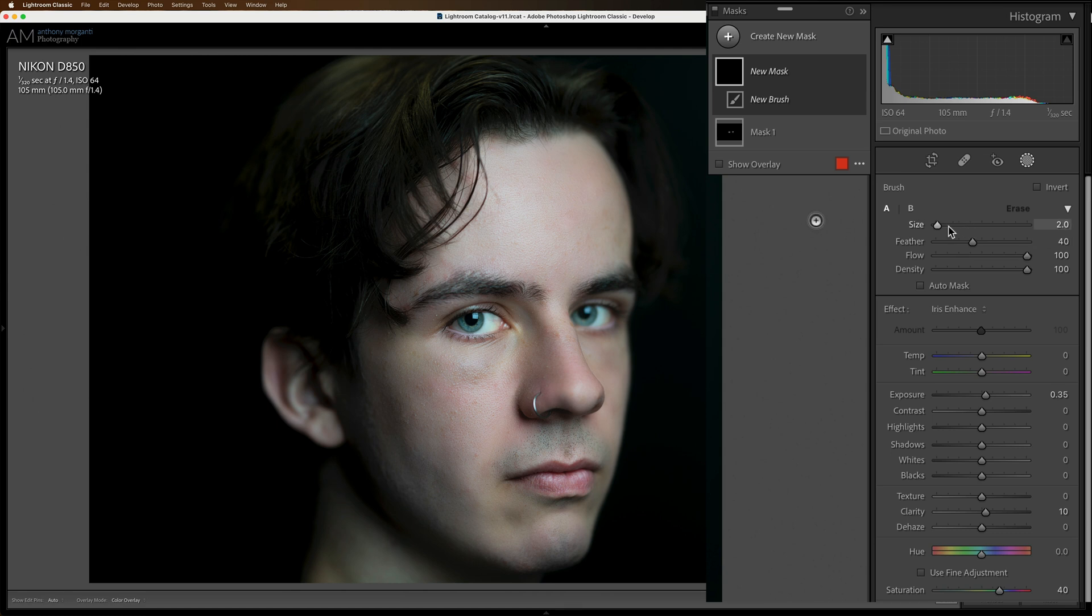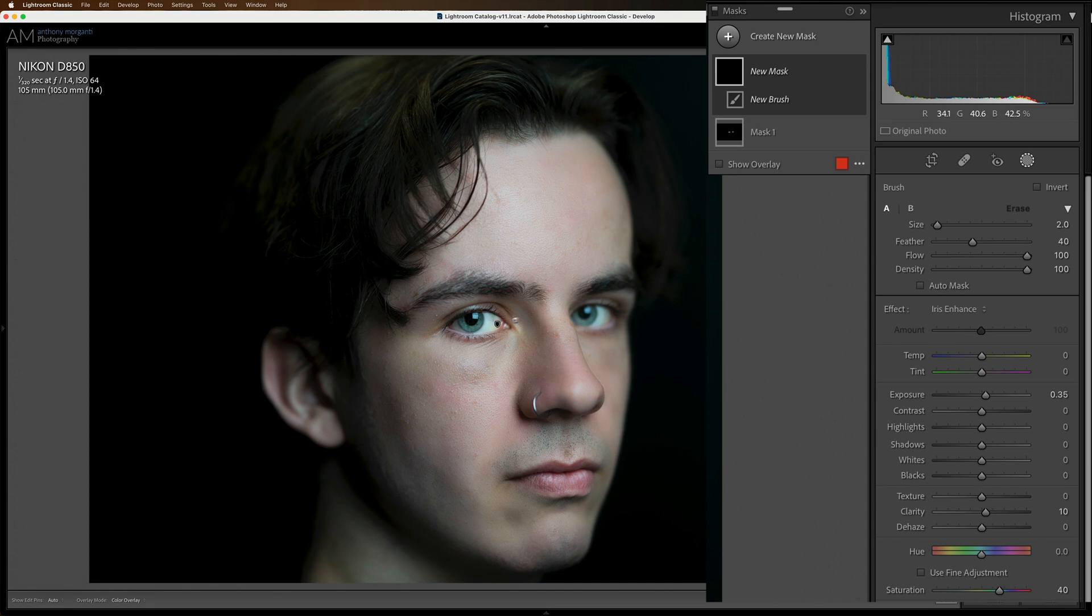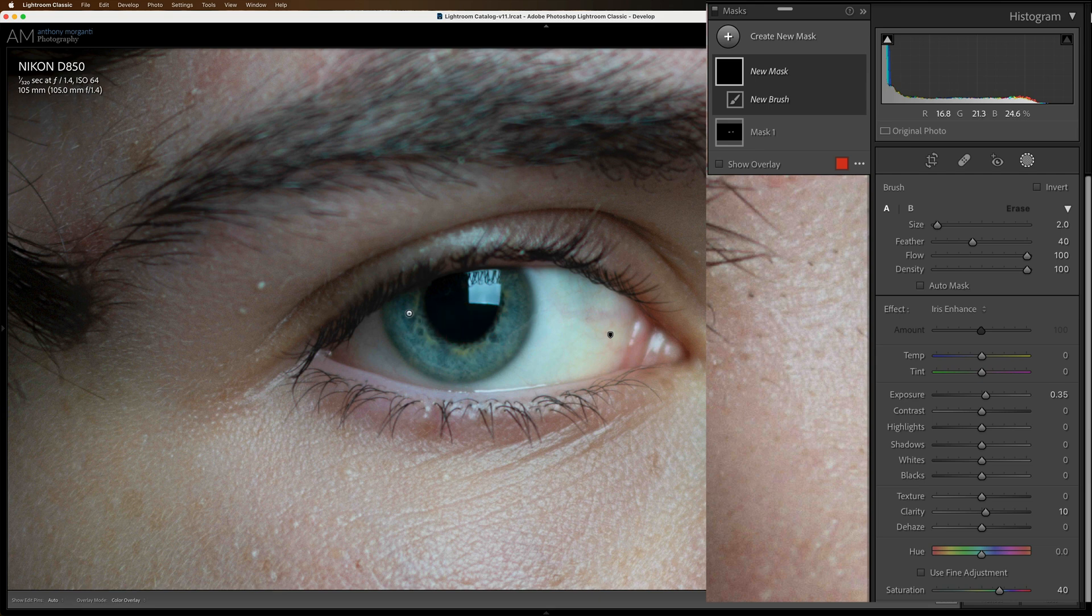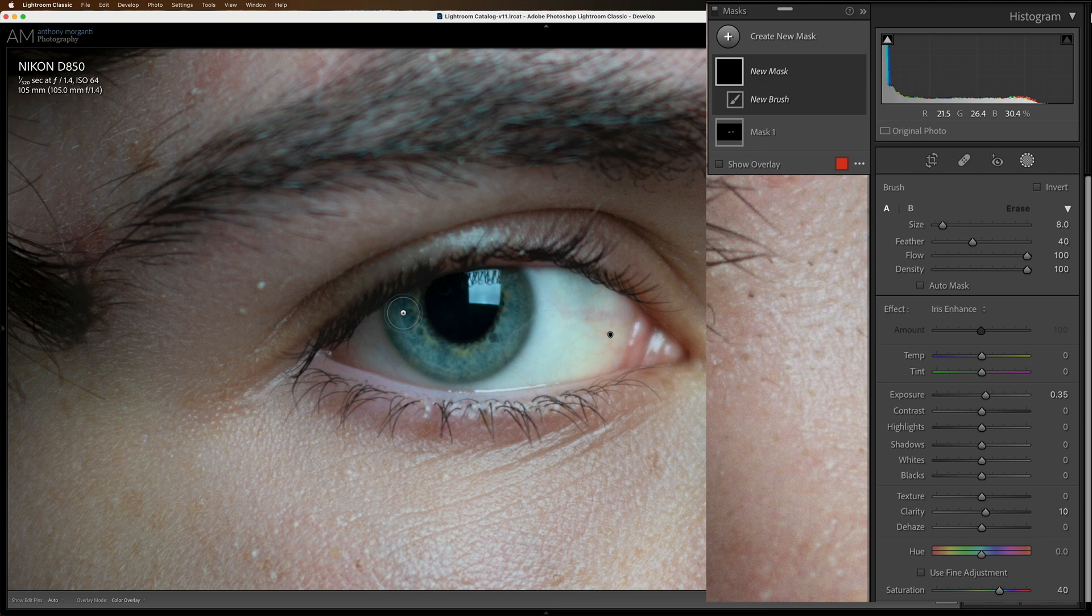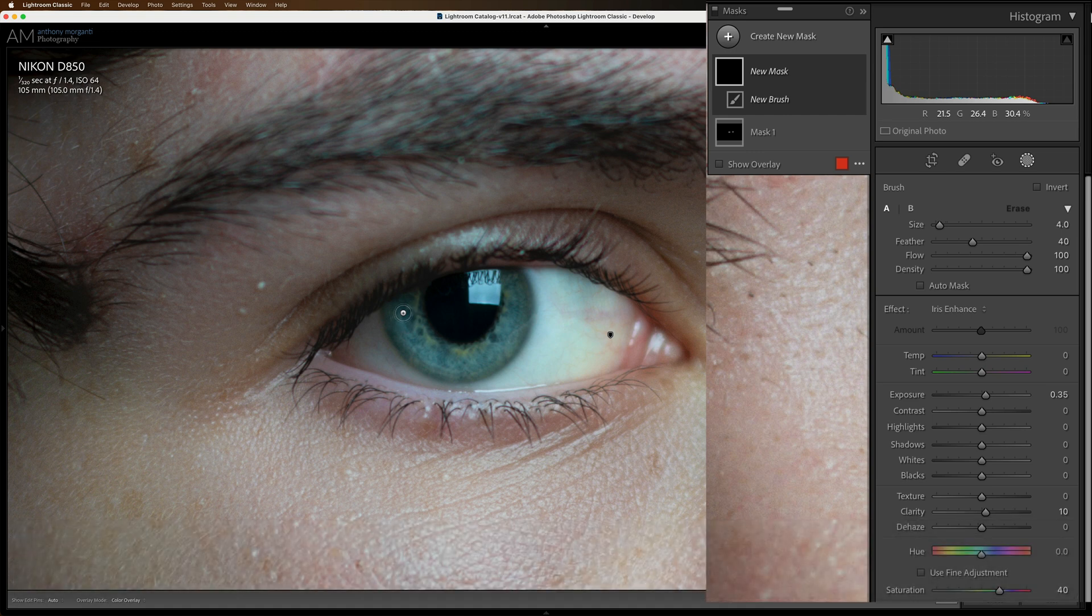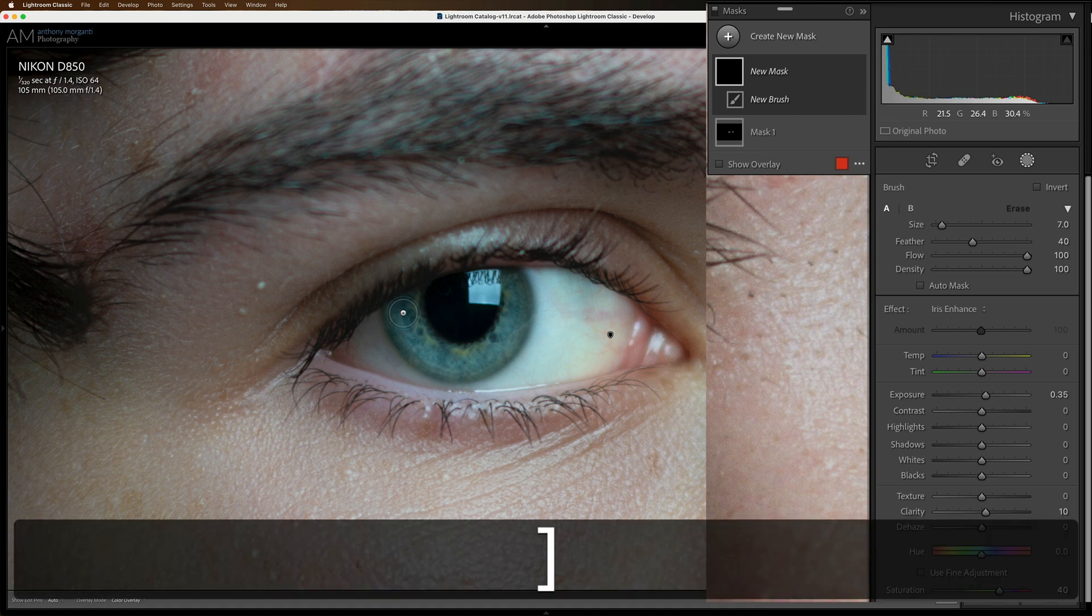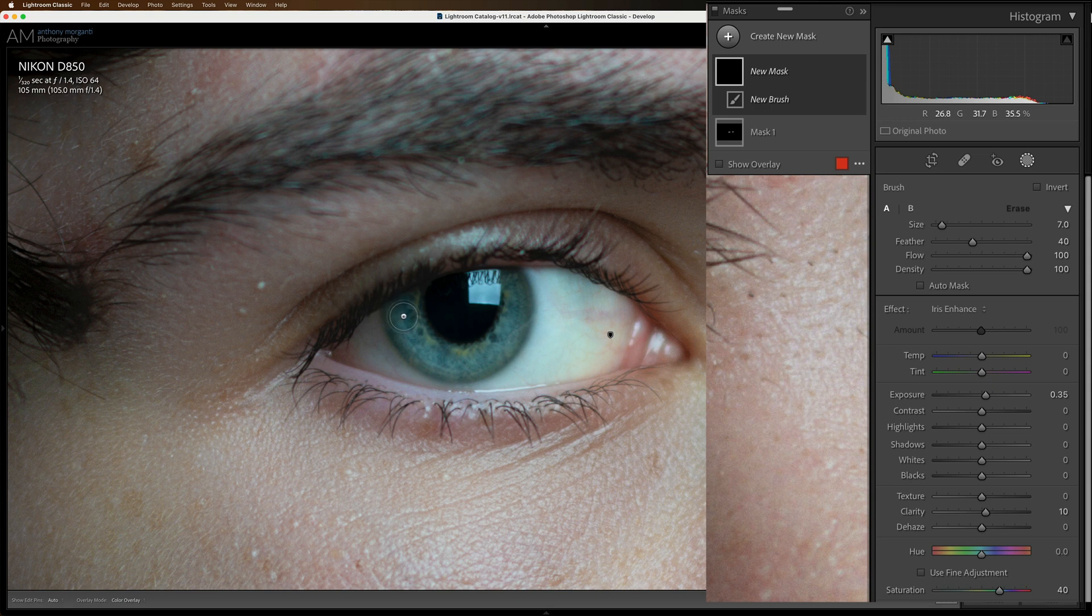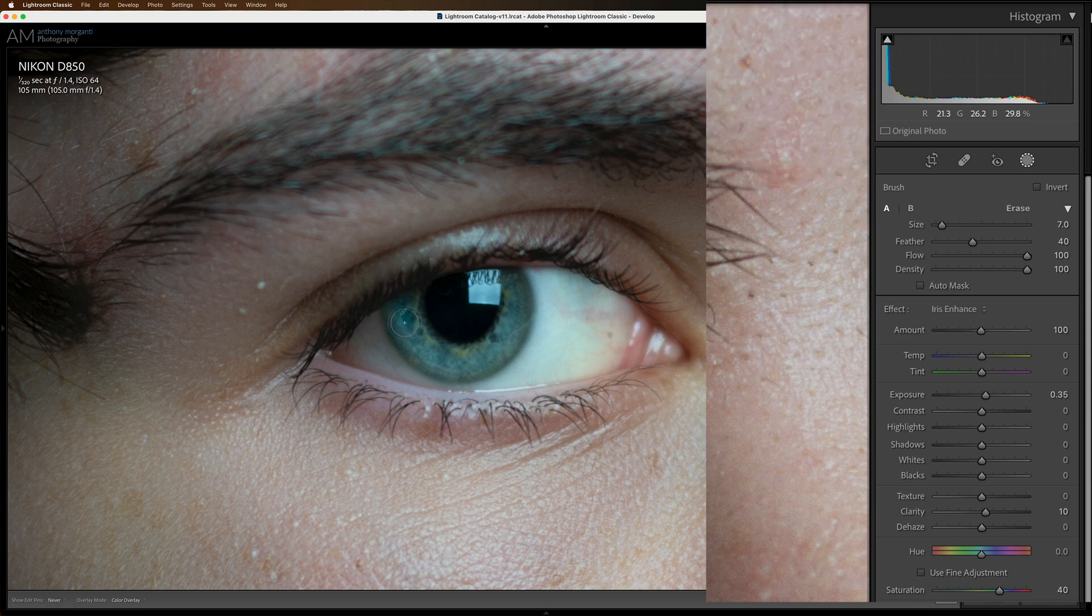And again, I'll keep the same brush settings in that. The feathering in this case is 40%, flow and density at 100, and I do not use auto mask. Now it may help to zoom in. To zoom in while the masking is open, hold in the space bar. And then you can zoom in. And then you can get a brush that fits. I'm just sliding my finger on my Apple magic mouse. If you have a mouse with a center click wheel, you could use that. Or you could use the bracket keys. Left bracket key smaller. Right bracket key larger. Of course there is a slider over here to affect the size of the brush.